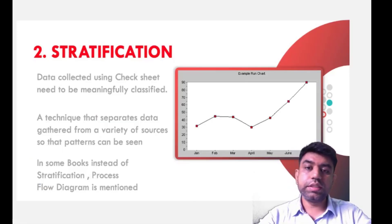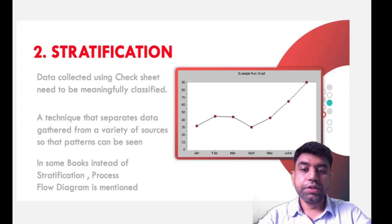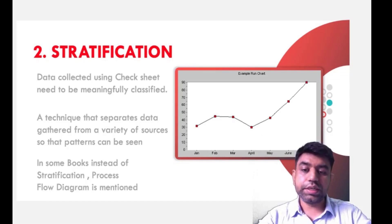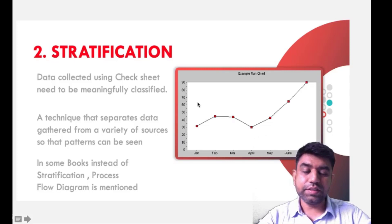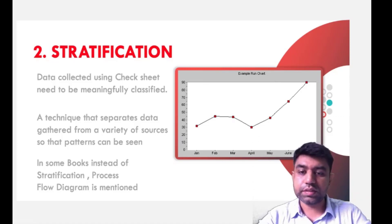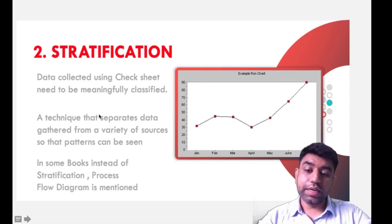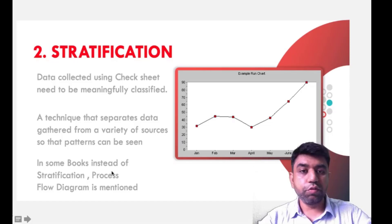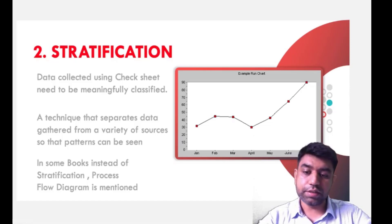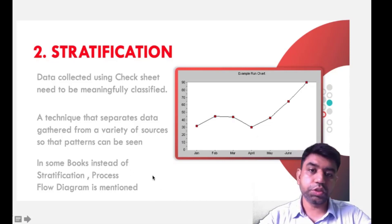The second QC tool is stratification. Stratification means data collected using a check sheet needs to be meaningfully represented graphically. It is a technique that separates data gathered from a variety of sources so that some pattern can be seen. Note that in some books, instead of stratification, process flow diagram is mentioned as one of the 7 QC tools — I will cover both stratification and process flow diagram.